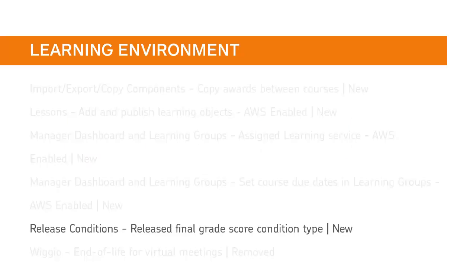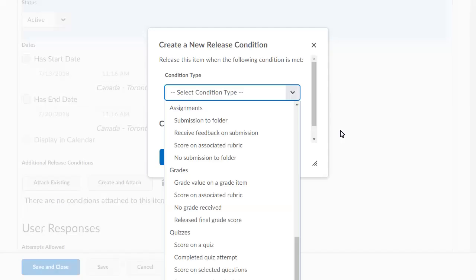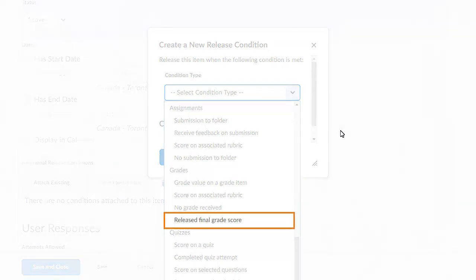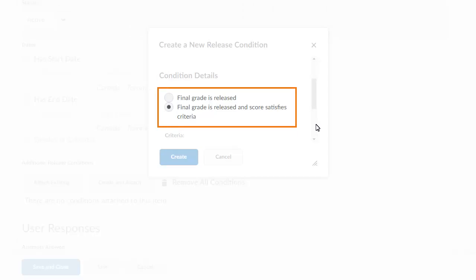A new Released Final Grade Score is available everywhere a user can create and attach release conditions. This feature implements PI items D699, D4295, and D4329. When creating a new release condition, there is now a Released Final Grade Score Condition Type. Select it and navigate to Condition Details to specify whether the content will release with the final grade, or only if the learner earns a specific score on their final grade.